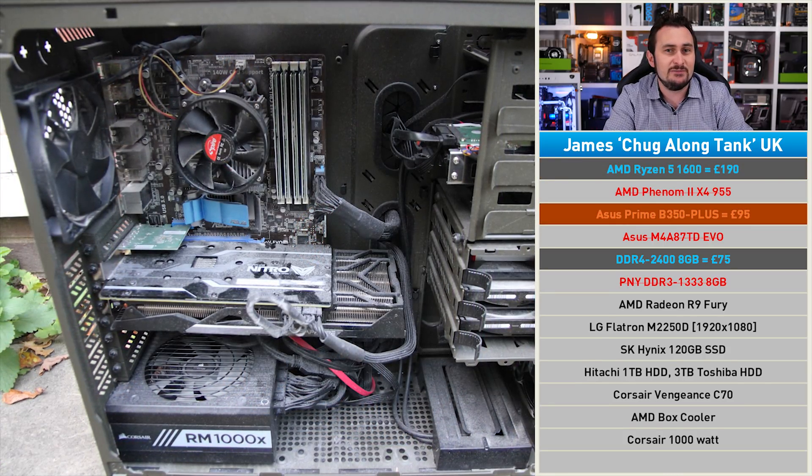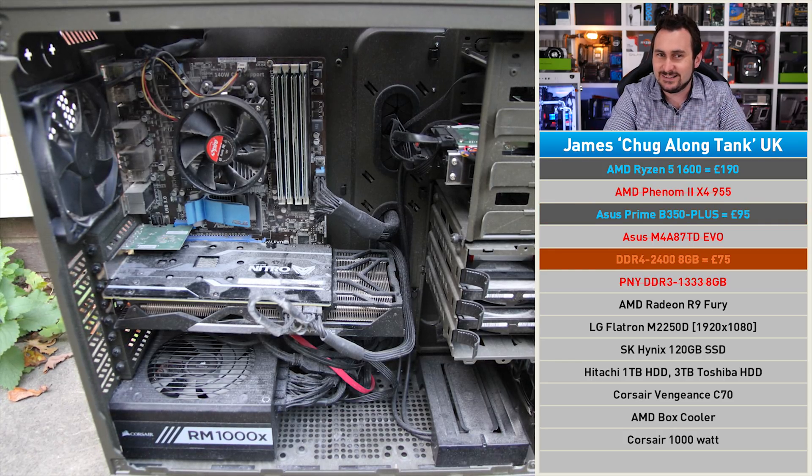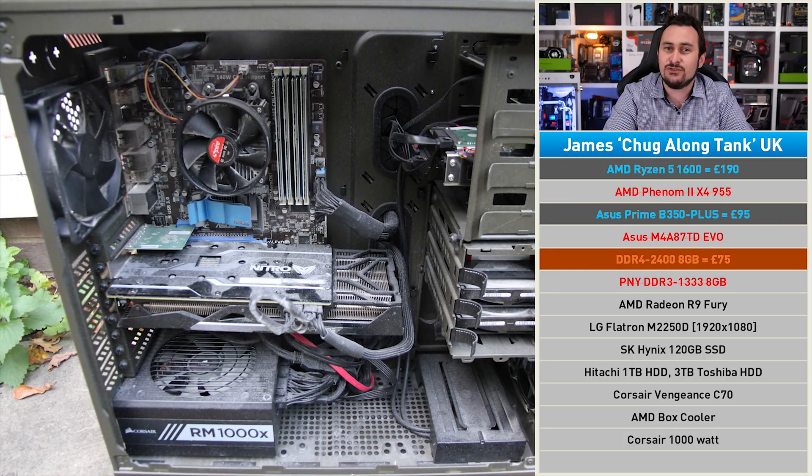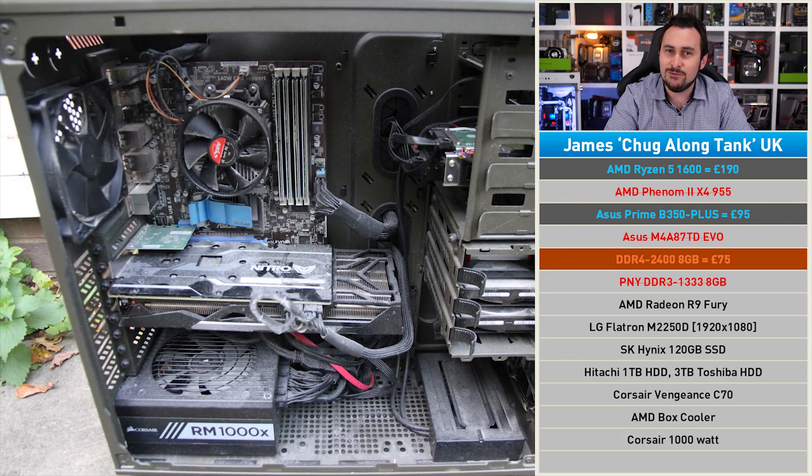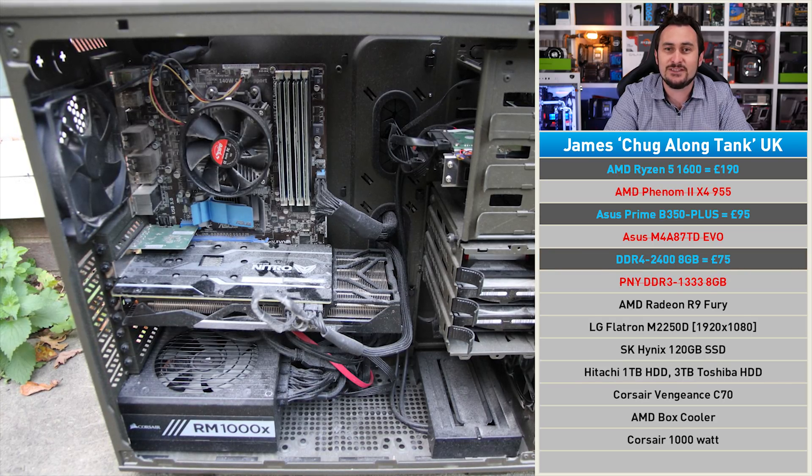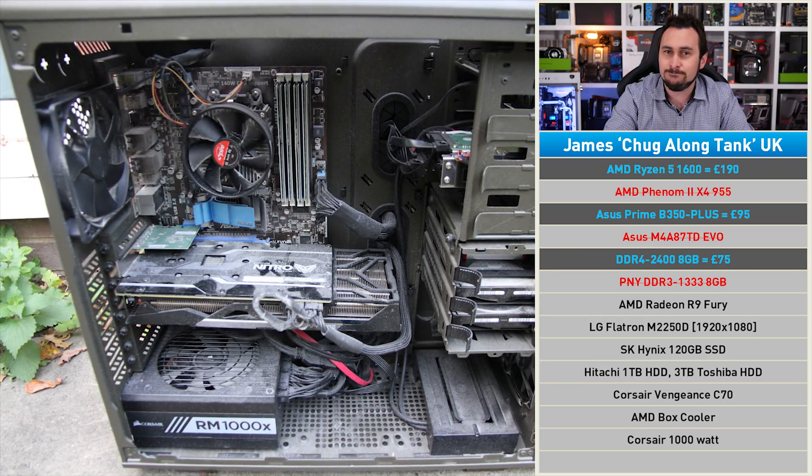Then we'll be calling it a day. That combo will be able to extract much more performance from that Radeon R9 Fury graphics card, should James win.